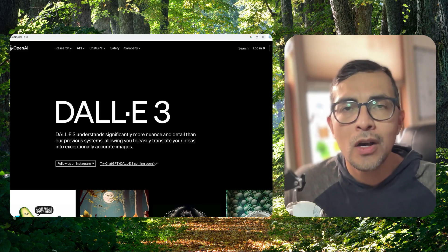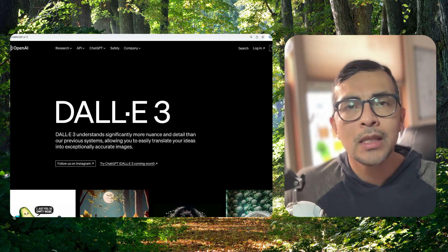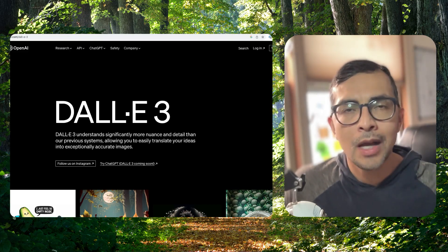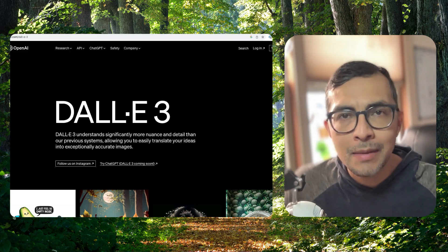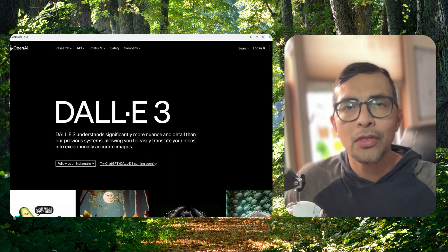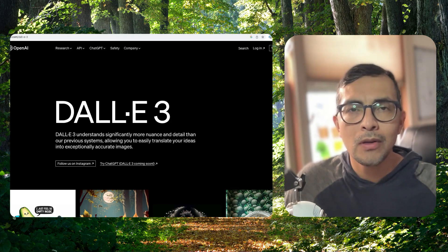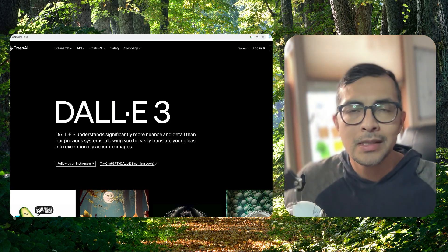OpenAI is on a roll. They recently announced an updated version of their text-to-image model called DALLE 3. If you recall, DALLE 2 was a big sensation.